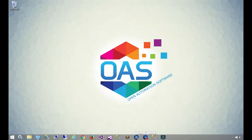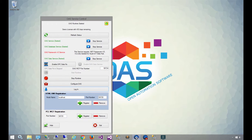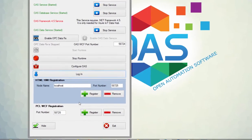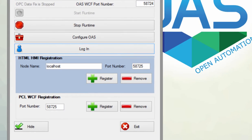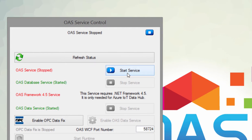Our first step is going to be registering a listener on the server side. So this is done by opening up the service control utility, and what you'll see there is the HTML HMI registration. Before you do anything, stop all of the services. And once they're all stopped,